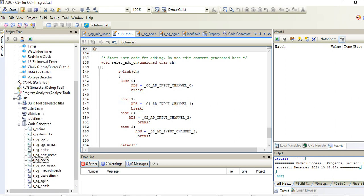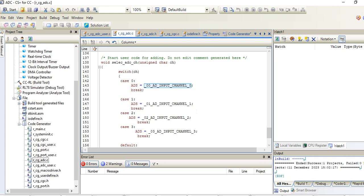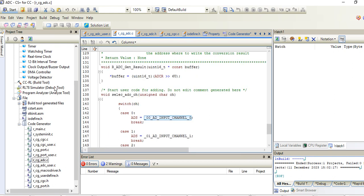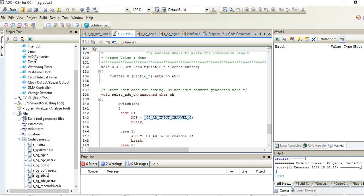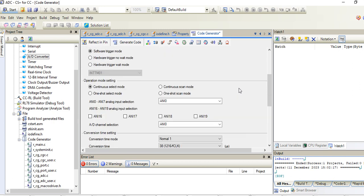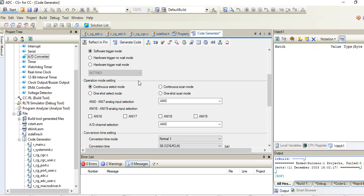This ADC input is already hash defined in the .h file, you can refer to that. For selecting the analog channel, you just select the continuous select mode, analog zero. Instead of going the continuous scan mode, I recommend you to go in the continuous select mode.